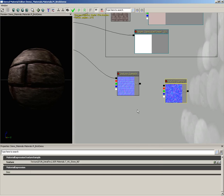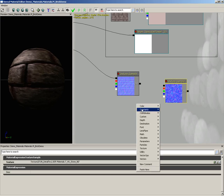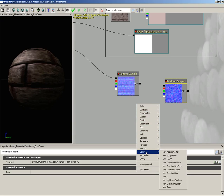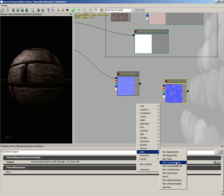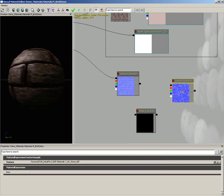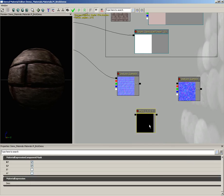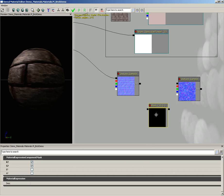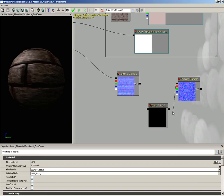We do that by right clicking, going under utility nodes, and you'll see component mask. This allows you to literally mask out red, green, or blue components. And if we select it, you can see the properties. Would you like to see red, green, blue, or alpha? Notice that by default, red and green are active, but blue isn't. It's like they knew we were coming. I'm going to take the texture sample, plug that into the component mask.